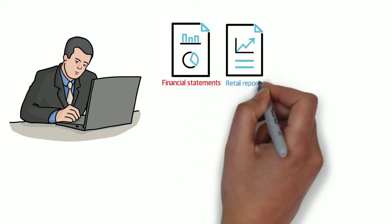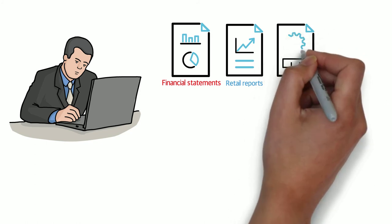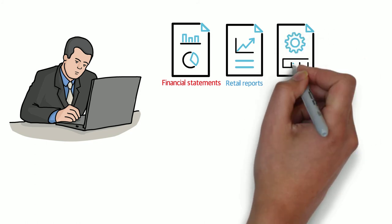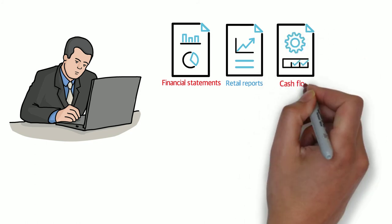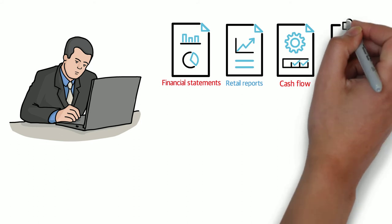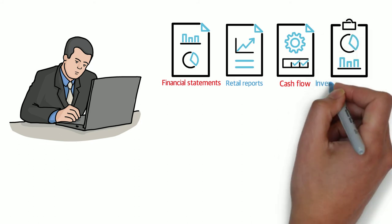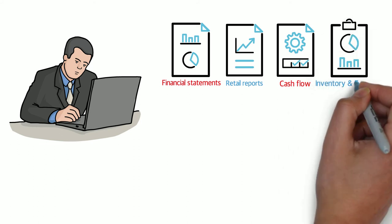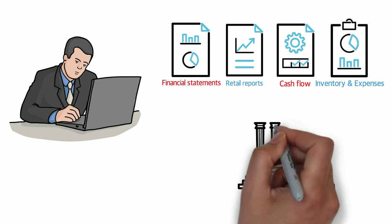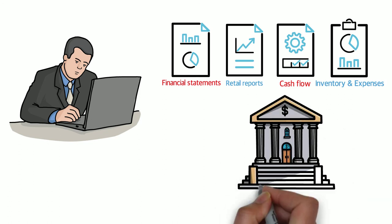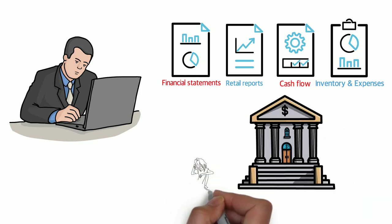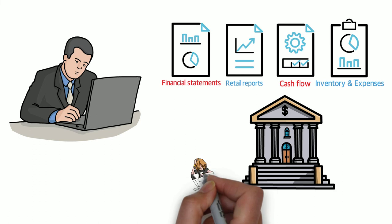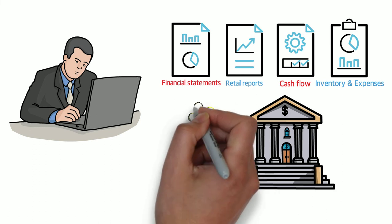Analyze your financial statements and retail reports to understand your cash flow, inventory, and expenses. With regards to your cash flow, determine how much money you have in the bank and how long your resources can last. Knowing how much financial breathing room your business has will help you make decisions on what to do.